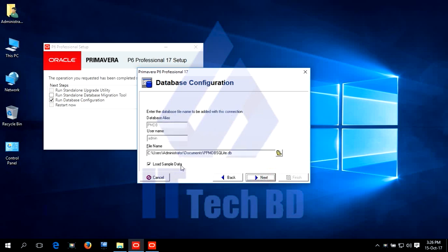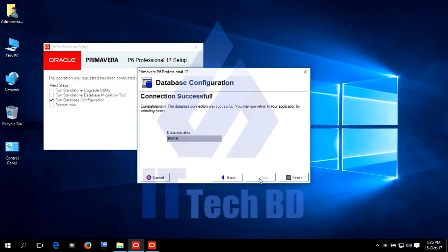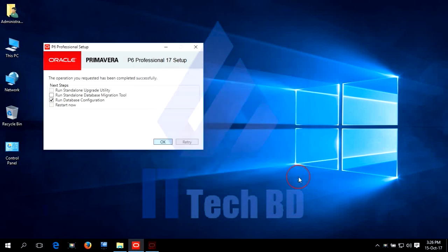Load sample data. Click next. Click finish.